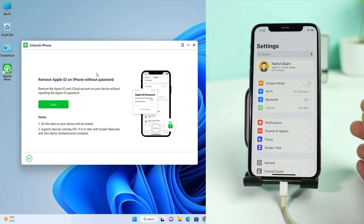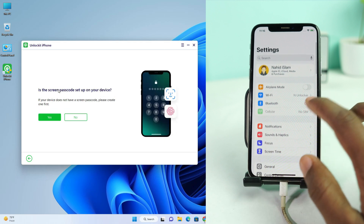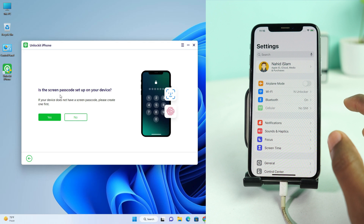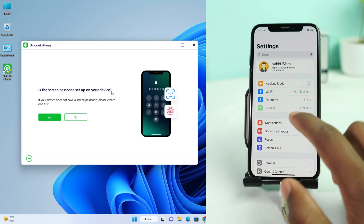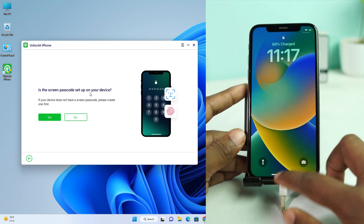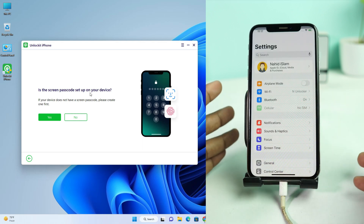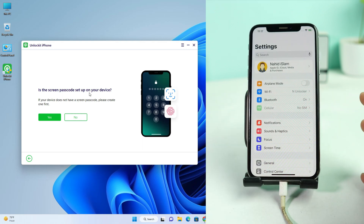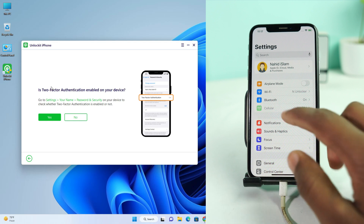Now we have to connect our phone. Okay, it's connected. Now you have to click the Start button. It is showing whether the screen passcode is set up on your device. My device already has a passcode lock — I'll show you. This phone already has a passcode lock, so I press Yes.